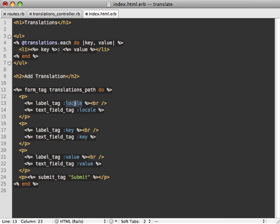Basically, we have three fields here, one for the locale, which will be like English, EN for English, and the key, which will be the view key that we're going to use, and the value, which will be the translated text.